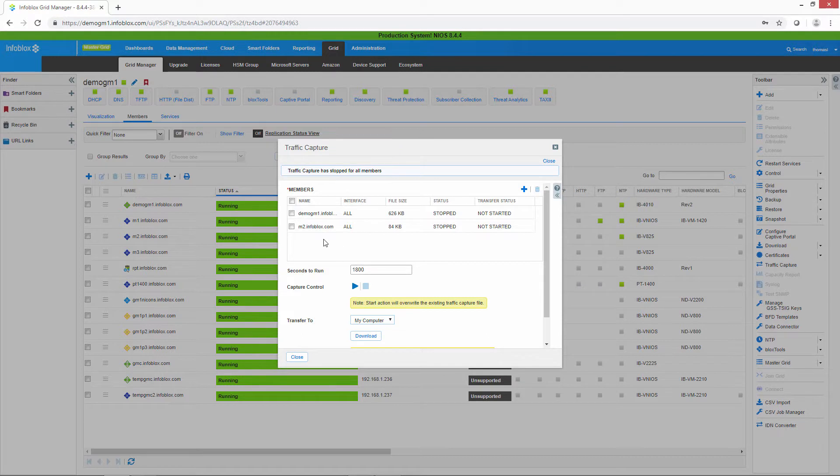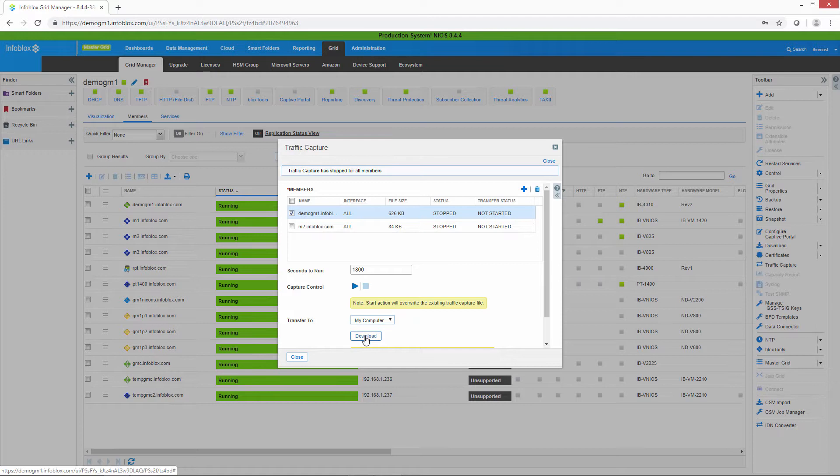Let's select the data from demo GM1. Go ahead and download to your computer.